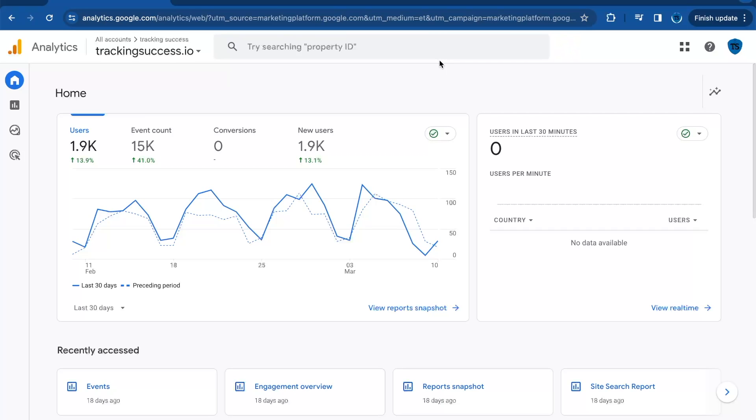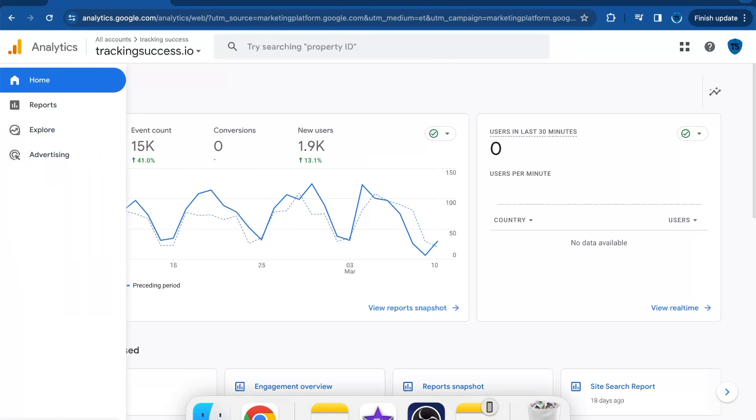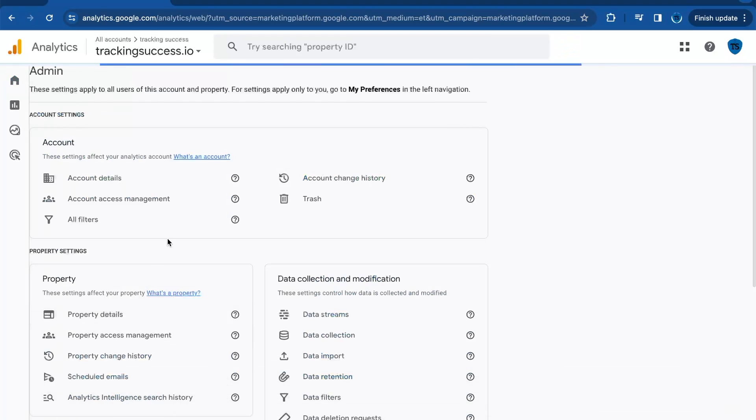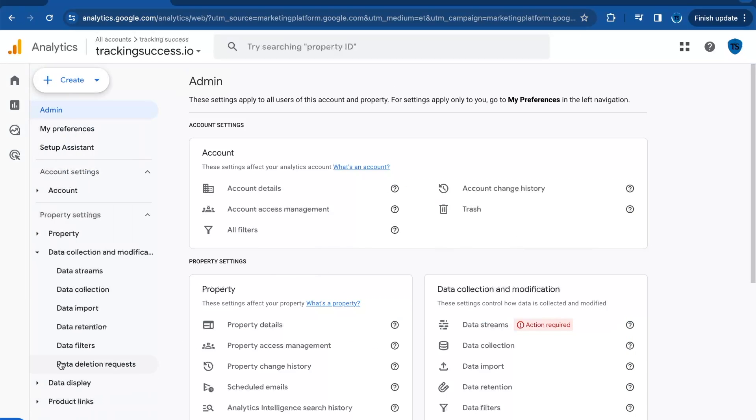Welcome back to the Tracking Success channel. In this video, I'll show you how to exclude Cookiebot traffic in GA4. The first step is to add Cookiebot's IP addresses. Go to your Admin.